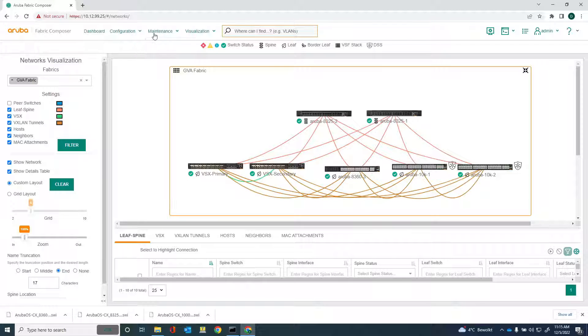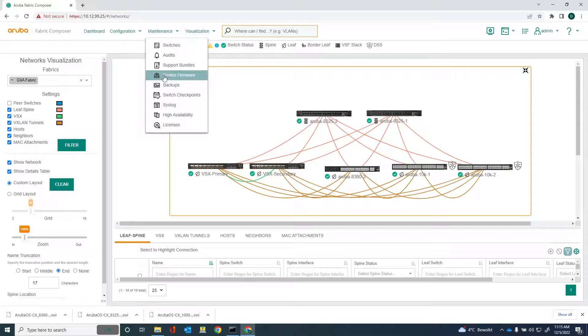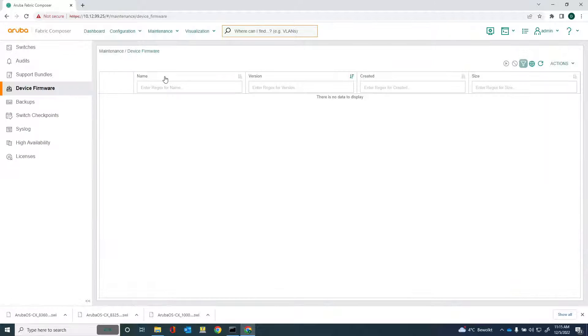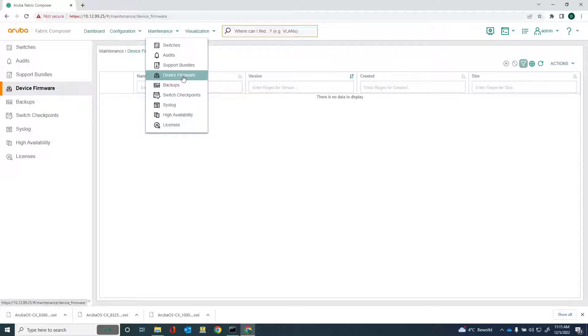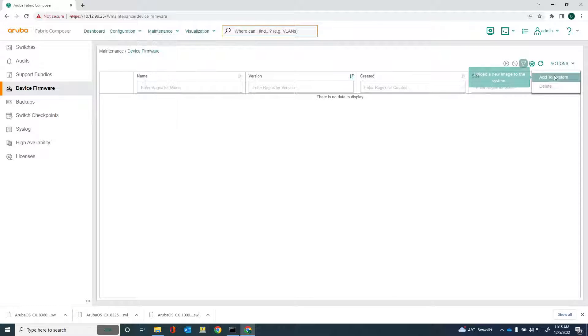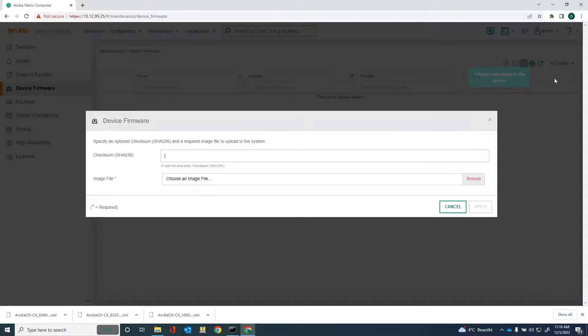Now in order to do that, the first thing I have to do is I need to upload the firmware onto Aruba Fabric Composer and I can do that in a very easy way. Just go into maintenance, device firmware, and now take an action to add the firmware.